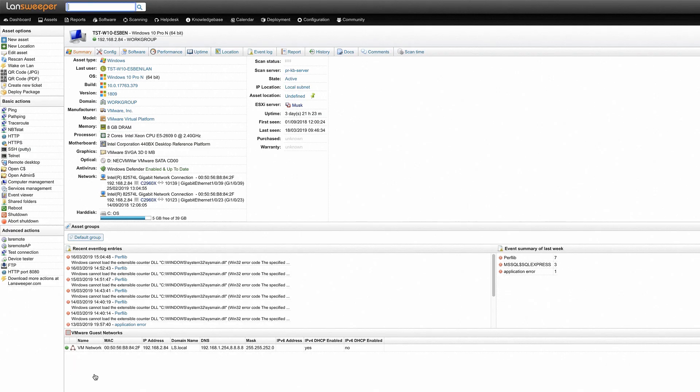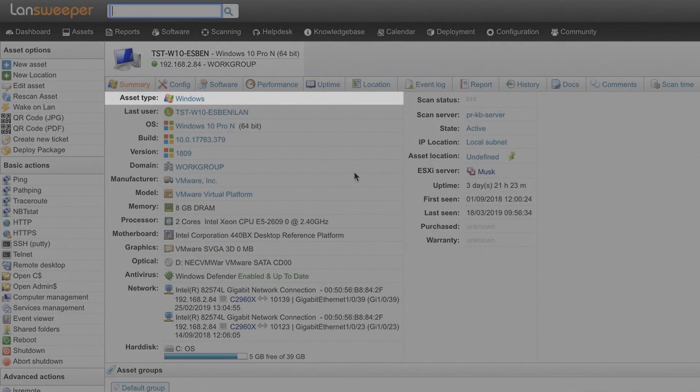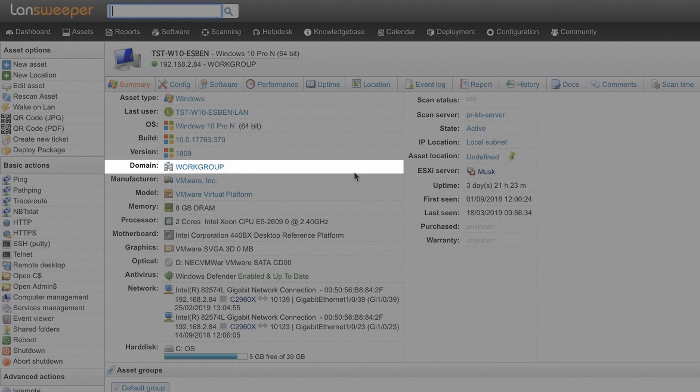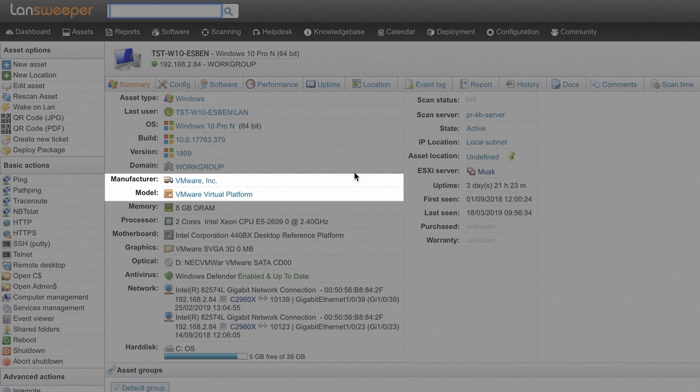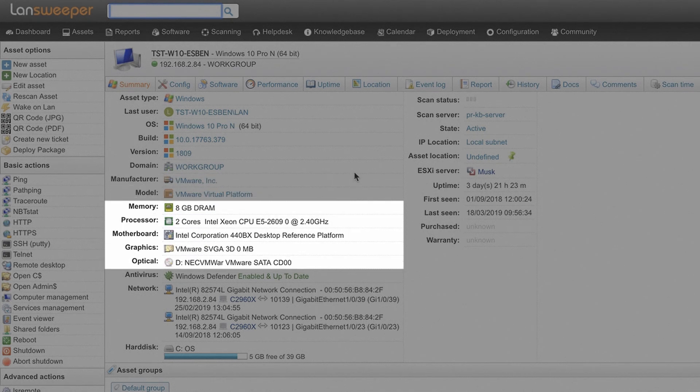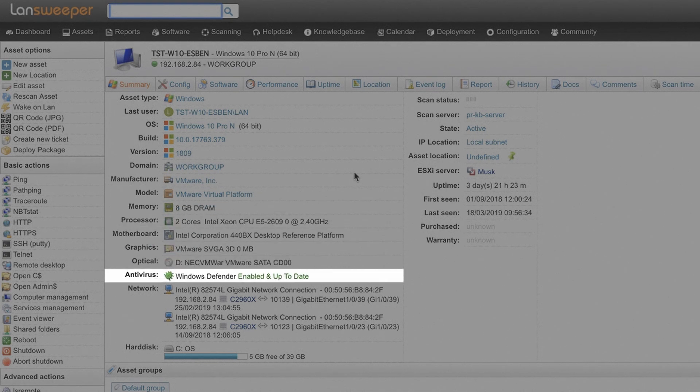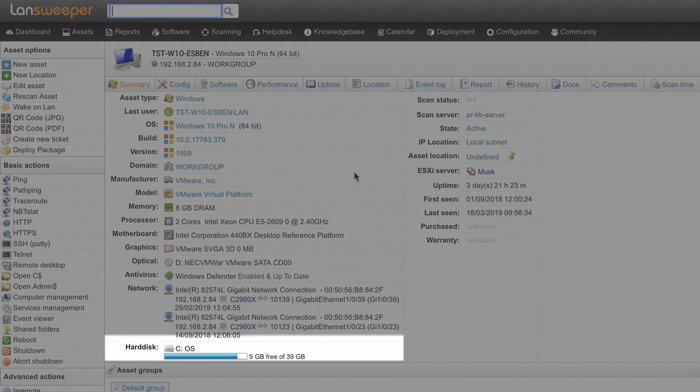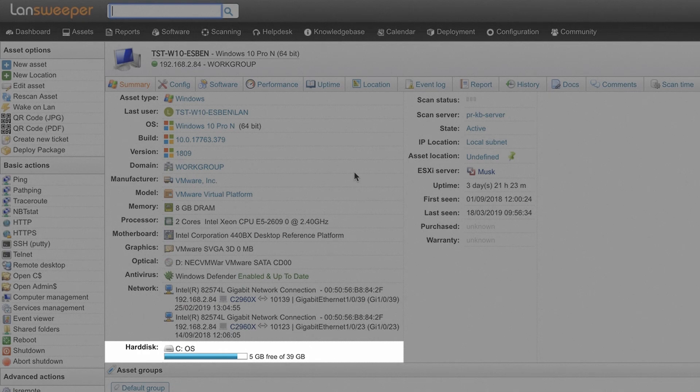Remotely retrieve information such as IP address, asset type, logged on user, operating system, domain, manufacturer, model, general hardware info, antivirus info, network info, free hard disk space and much more.